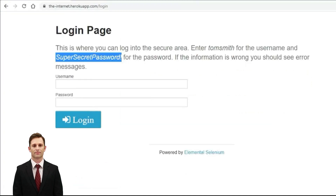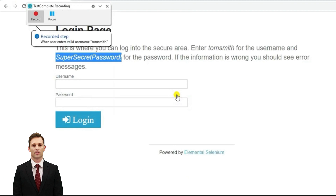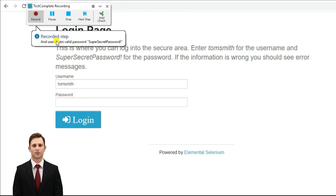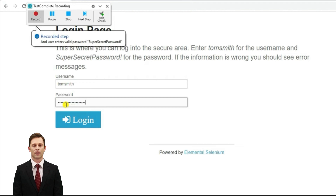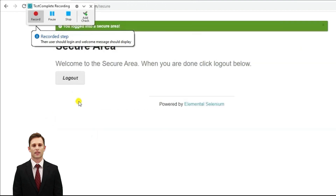The next step is when the user enters the valid username into the username field. Let us record this — just right-click on this function and record this routine. It will show you the steps or the script that you are recording. Let us enter Tom Smith for the username. Now click on the next step and the control will jump to the next script. Here the user enters the valid password — let us type that now. Click on the next step and the control should jump to the login.